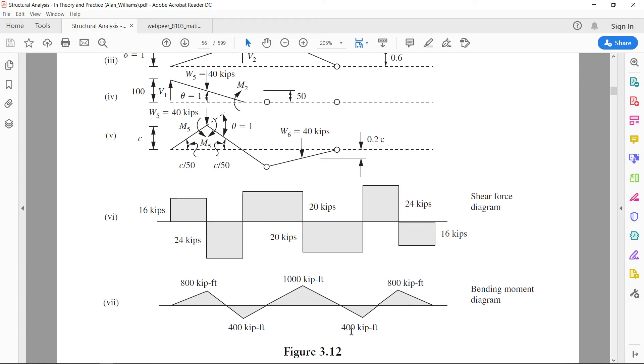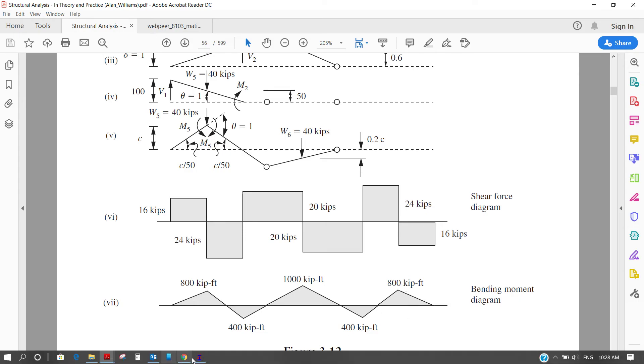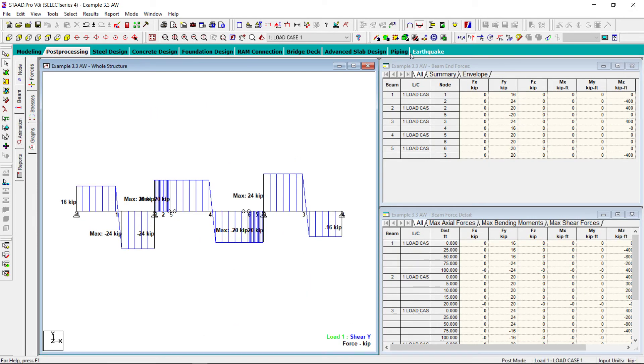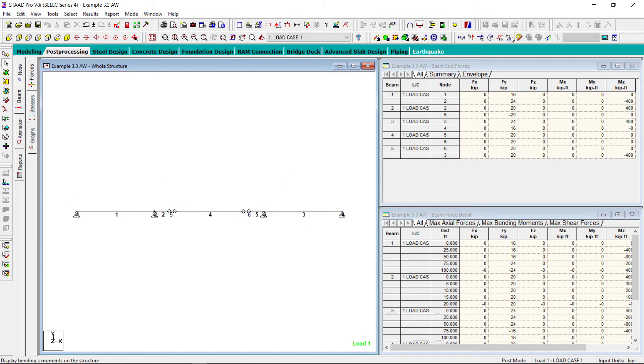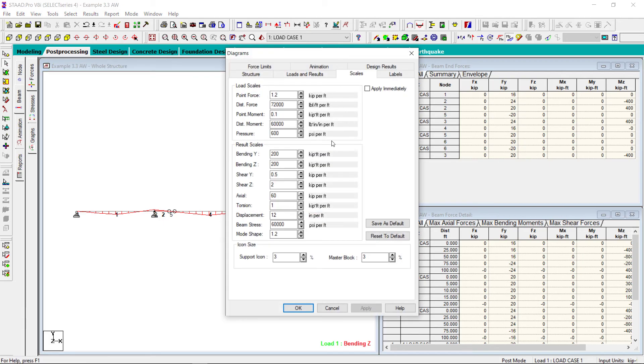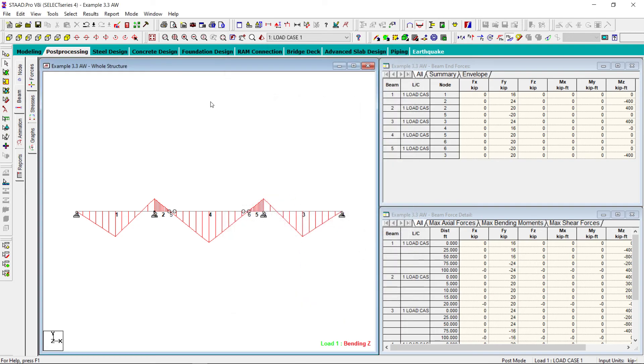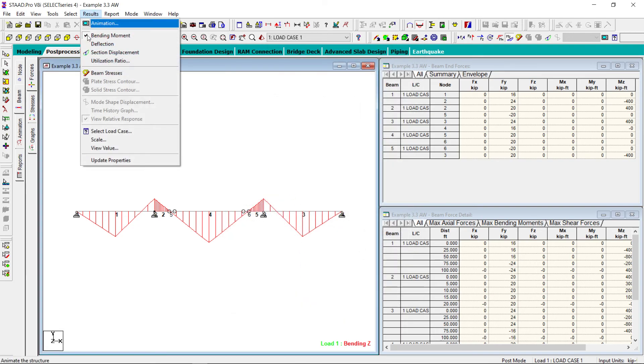Here is the bending moment, here is the bending moment diagram. Okay, let's apply the values.